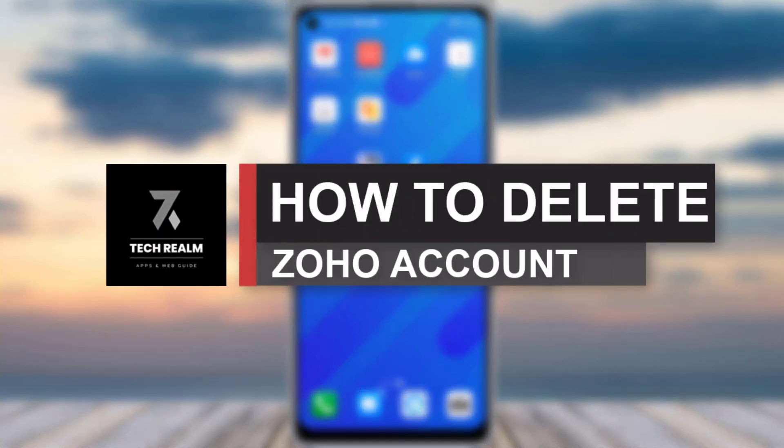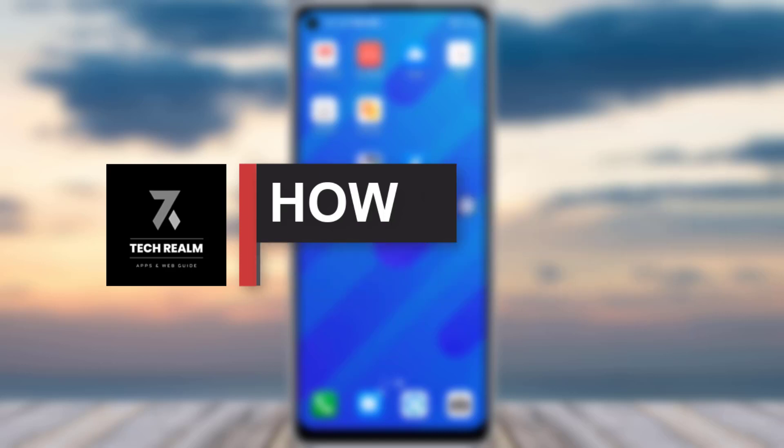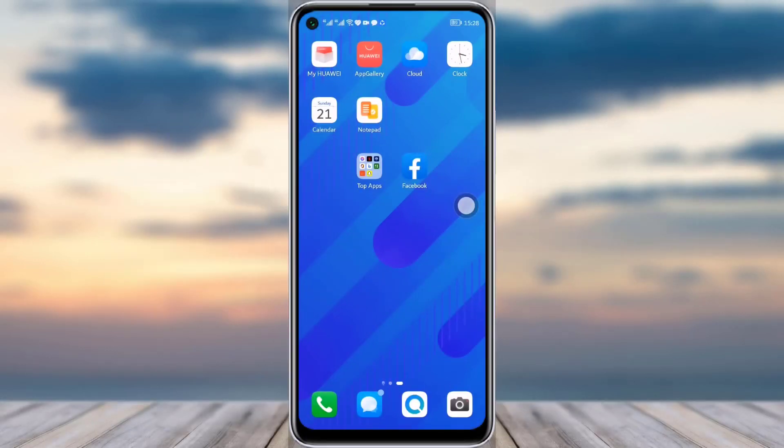Hello everyone, welcome back to our channel. Today we have brought you another tutorial video where I will be showing you how you can actually delete your Zoho Mail account. Before we start, do make sure to like our video, subscribe to our channel, and we'll simply just dive into the video now.